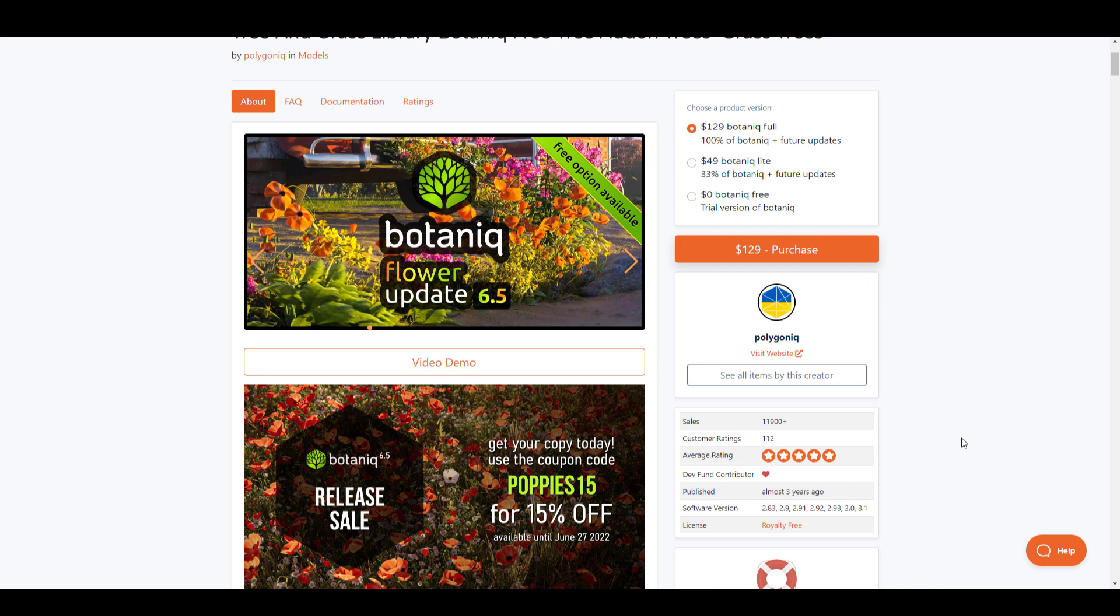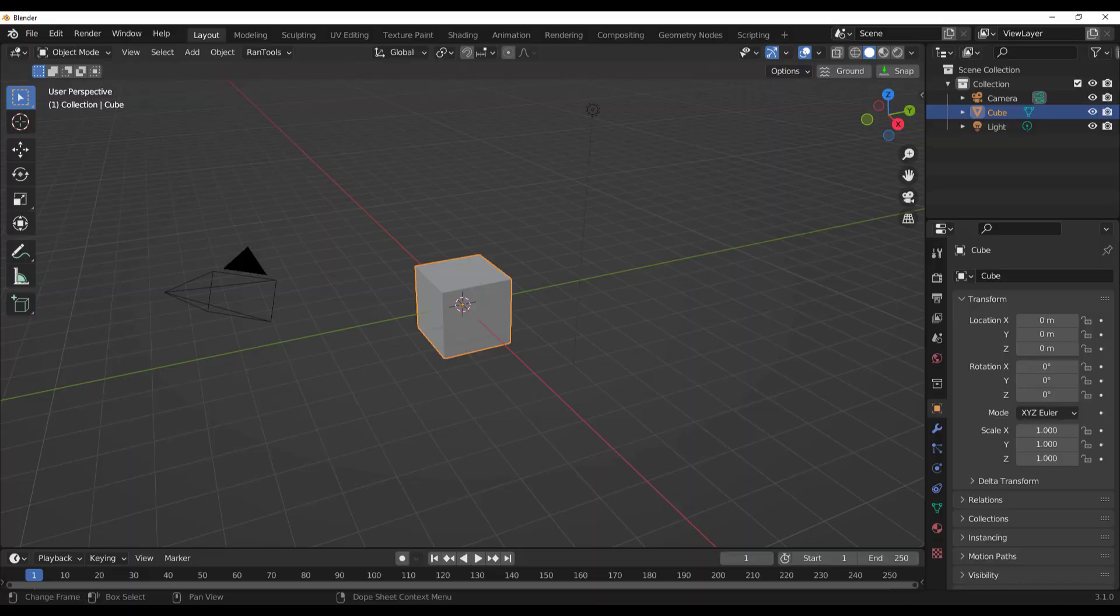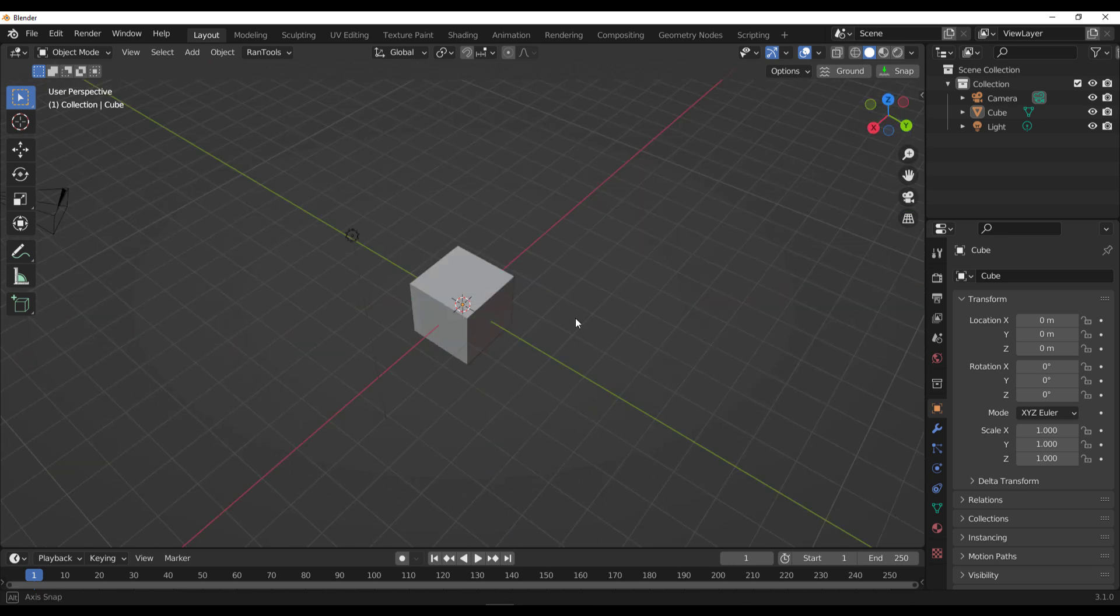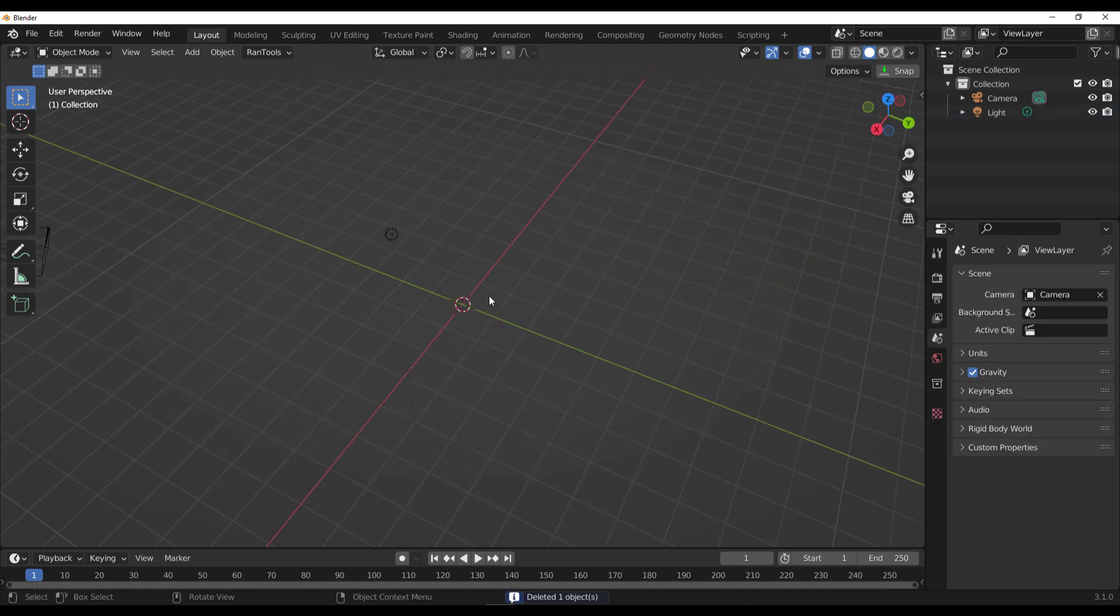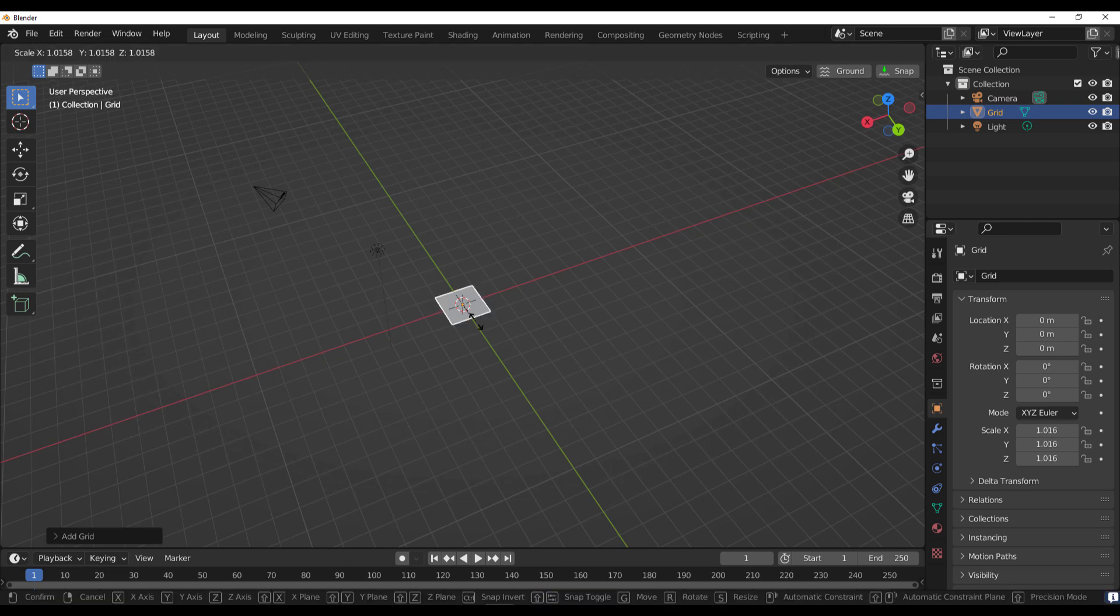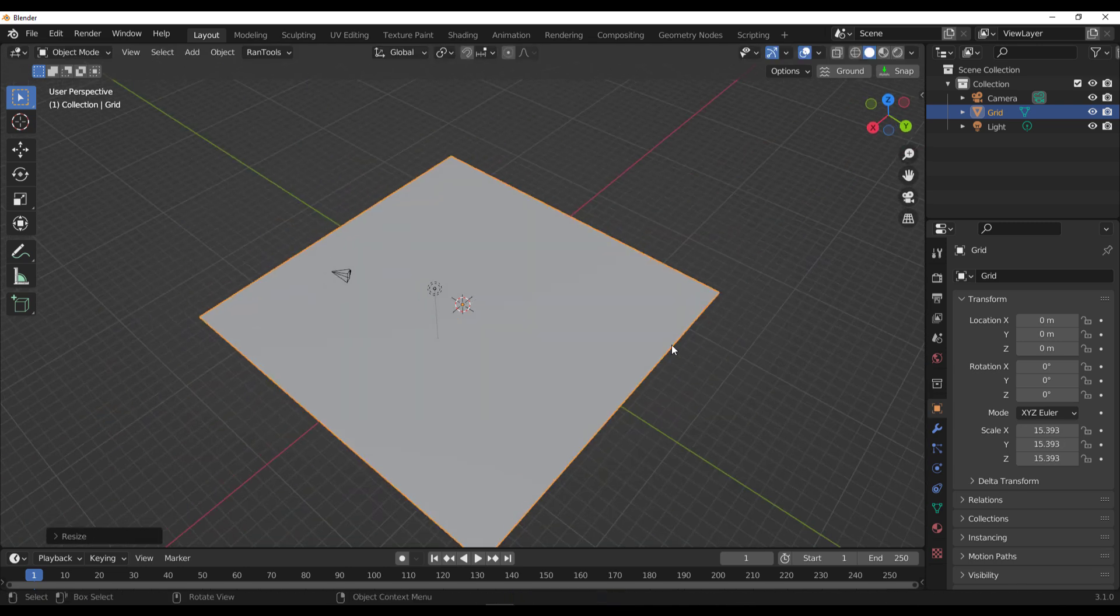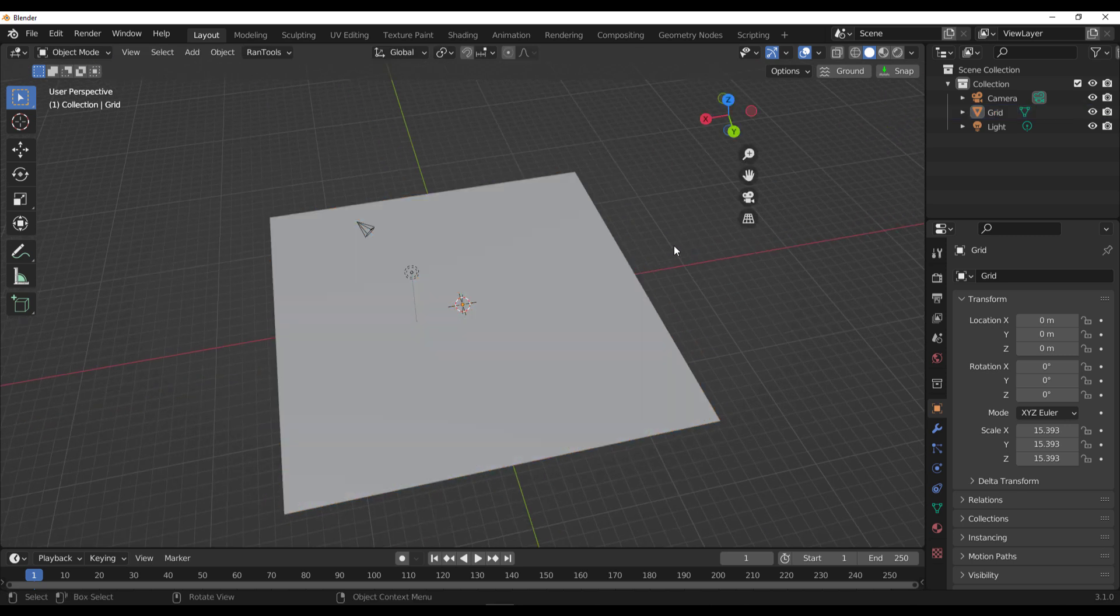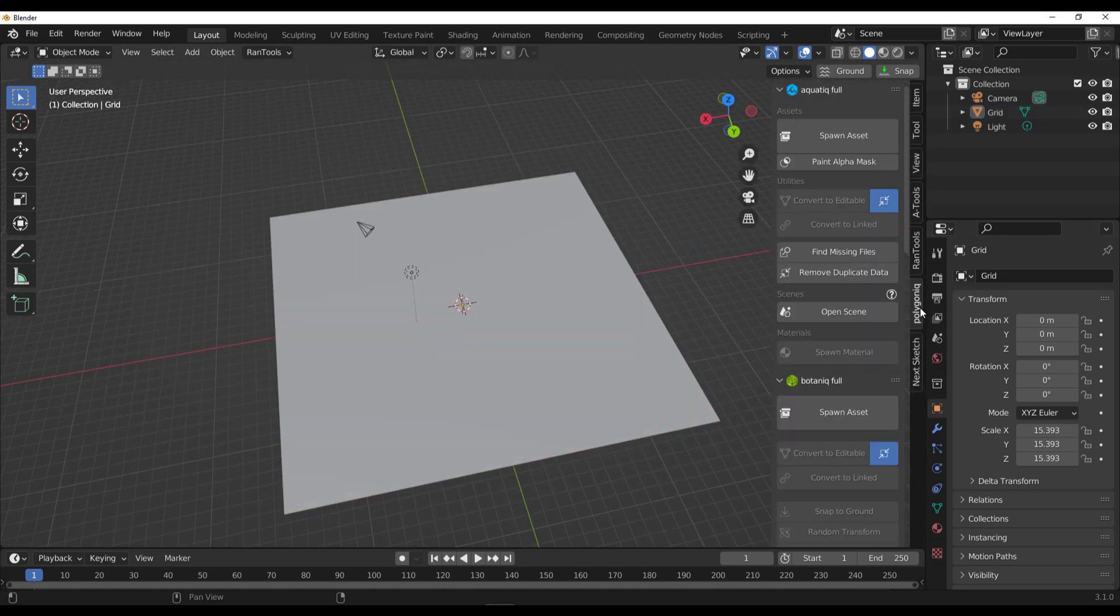Let's dive directly into Blender and take a look at how this works. With Blender open, all you need to do is go to Edit, Preferences, and install it. It's super simple how this works. Let's go ahead and throw a tiny grid, subdivide it, then tap N on the keyboard and switch over to Polygonic.